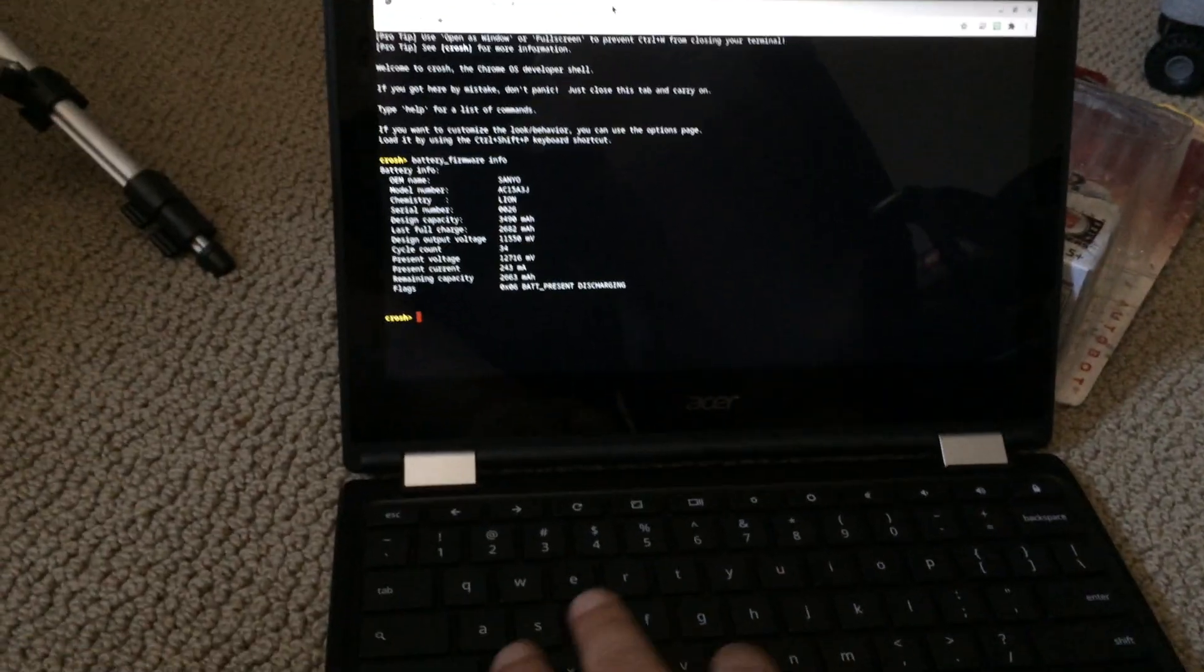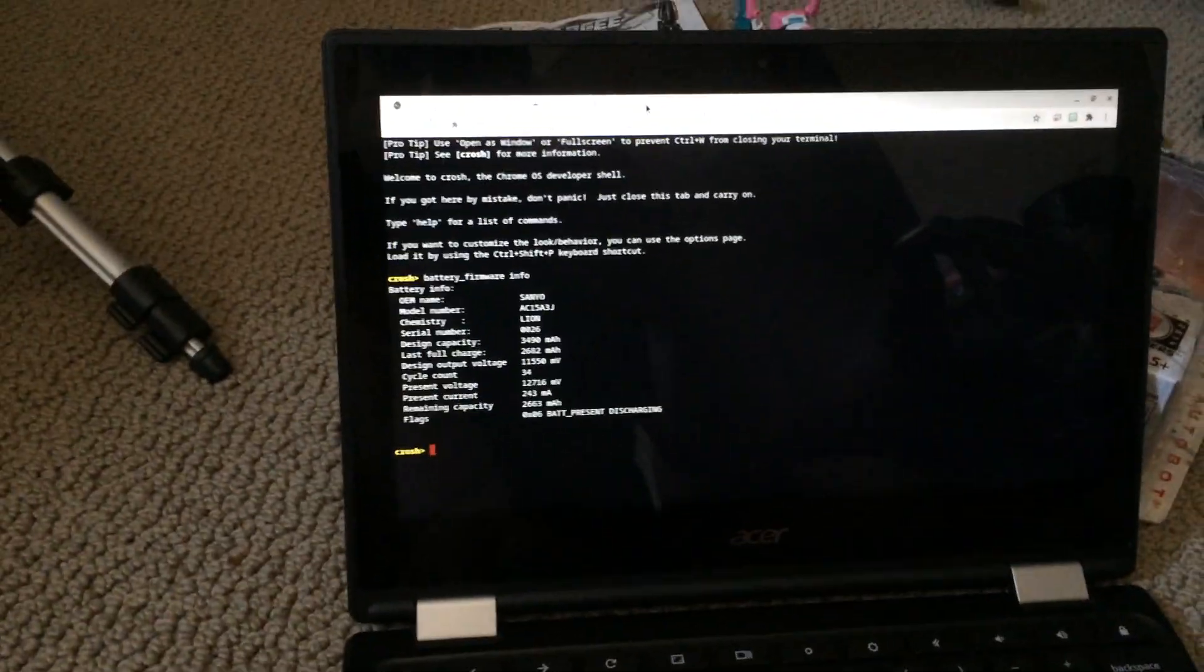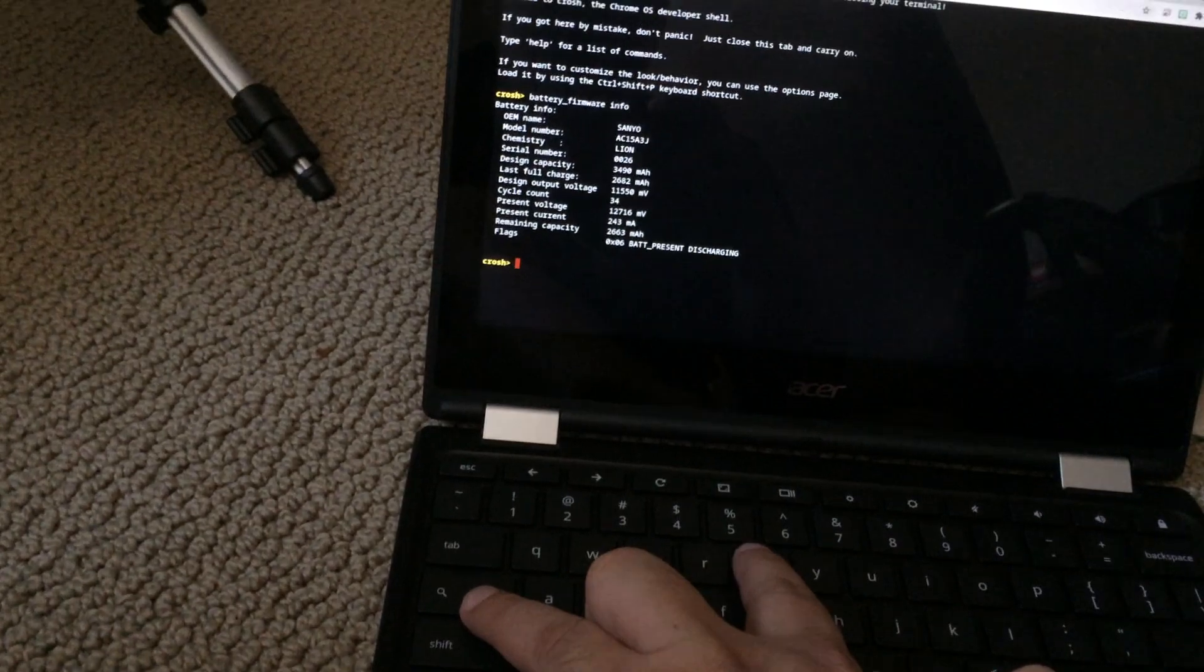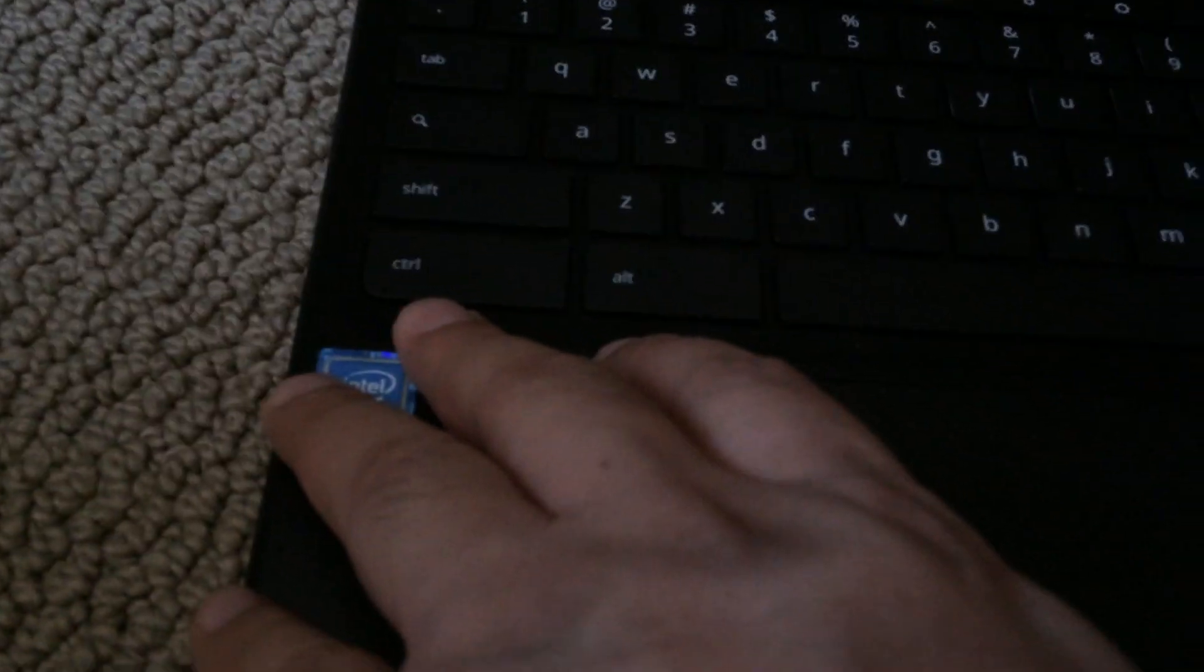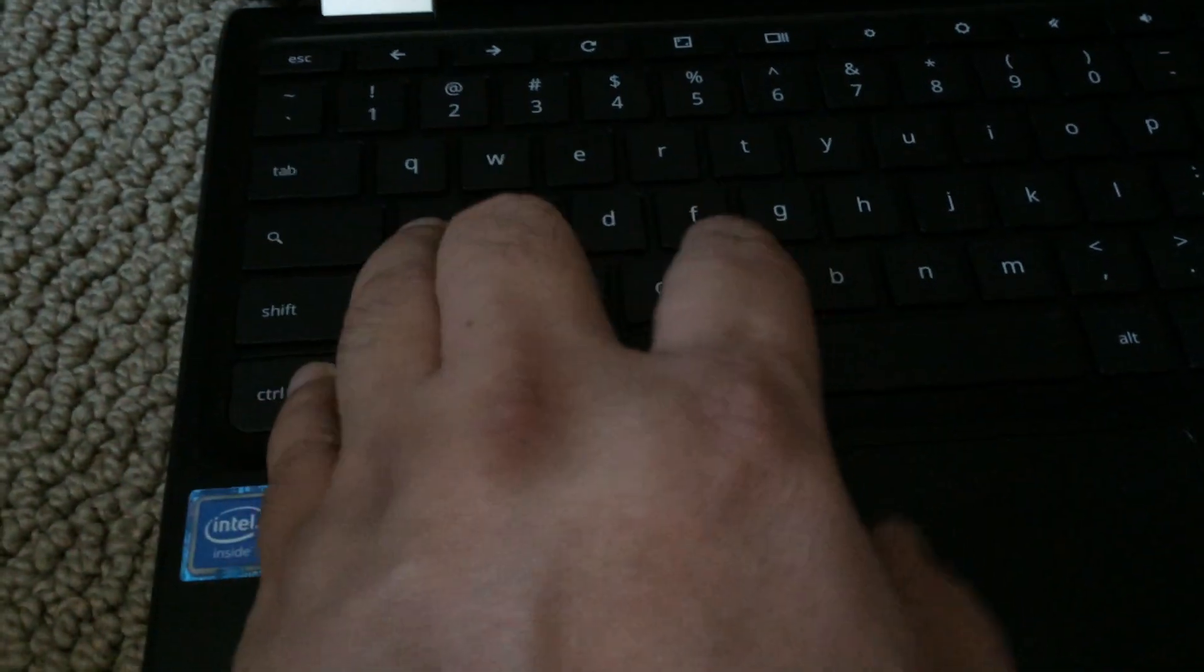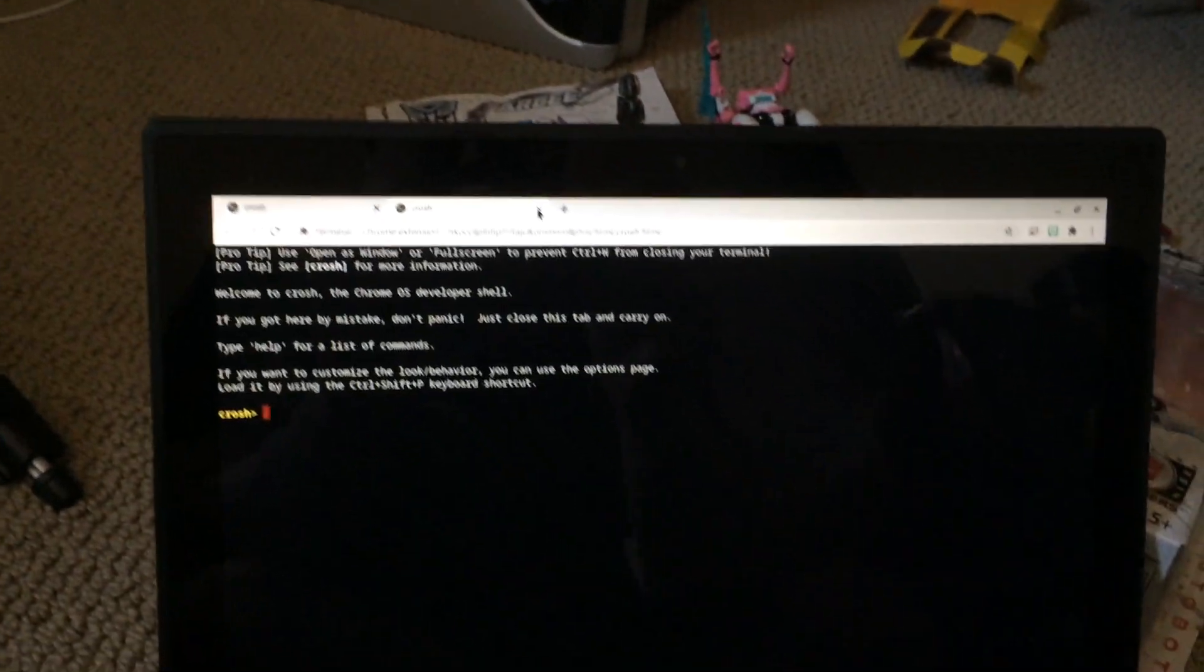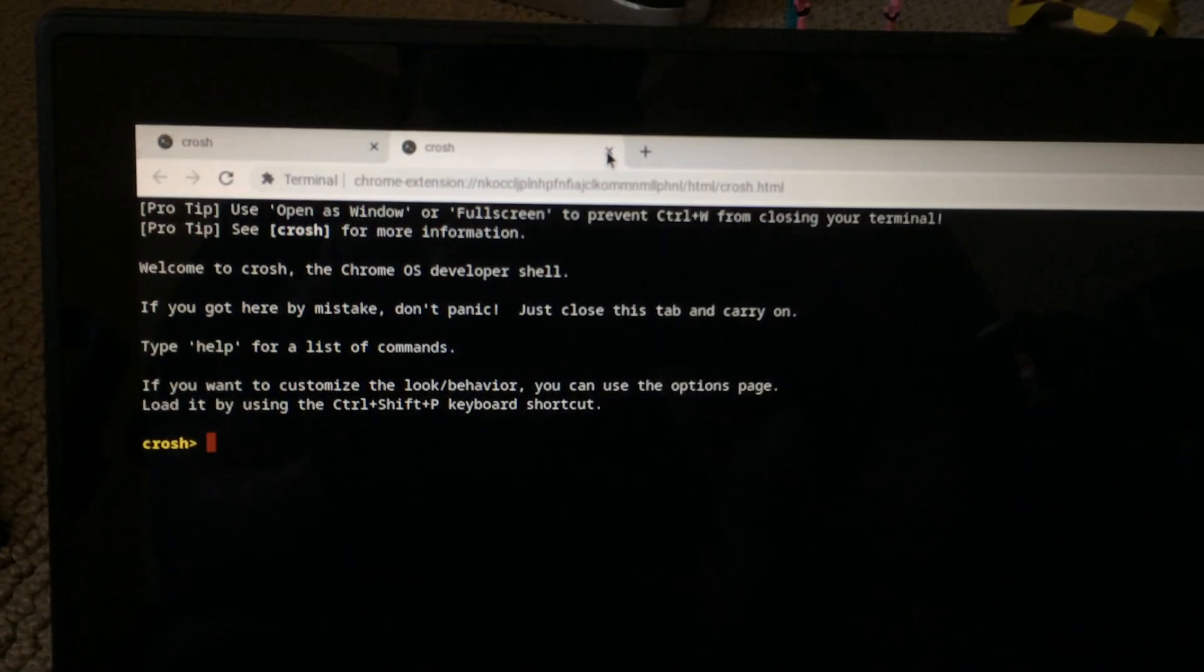So with the Chromebook on, press Ctrl Alt T. Ctrl Alt and T all together and that's going to open Chrome OS shell, see over there.